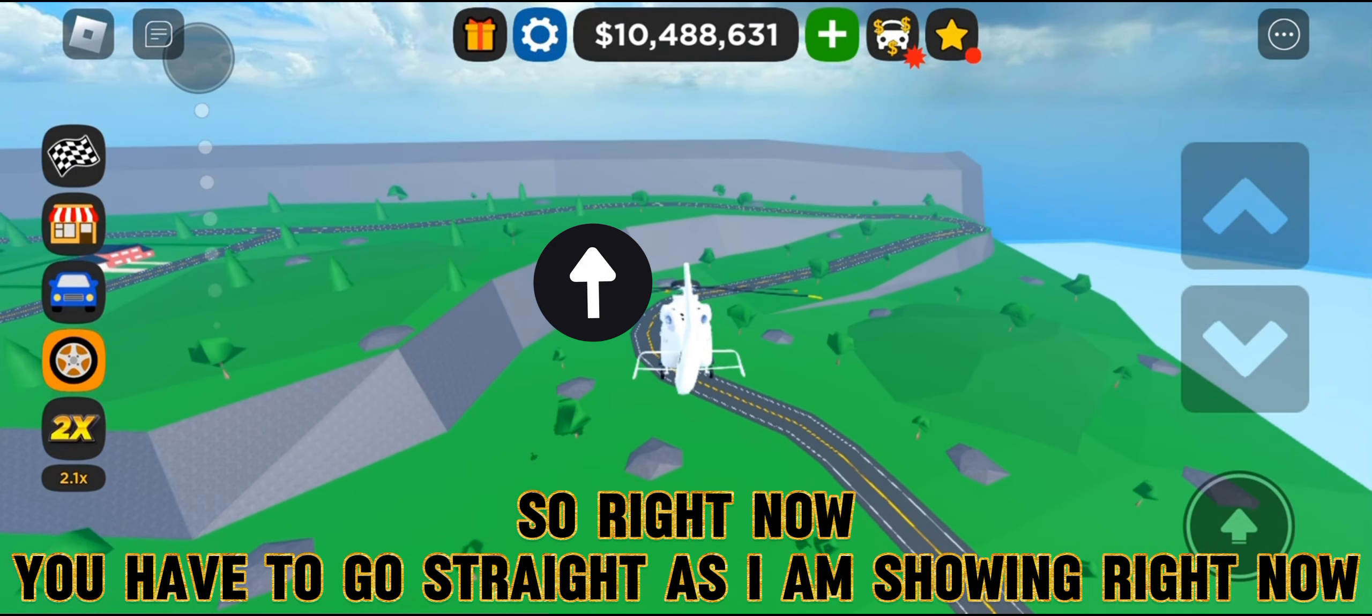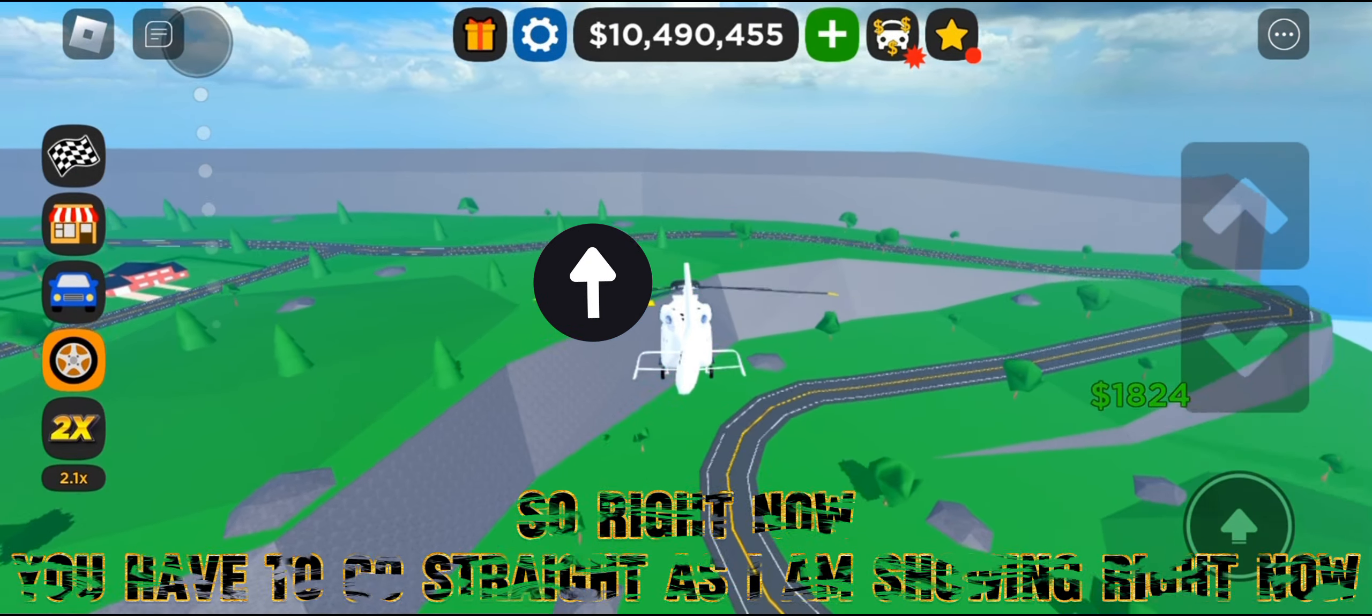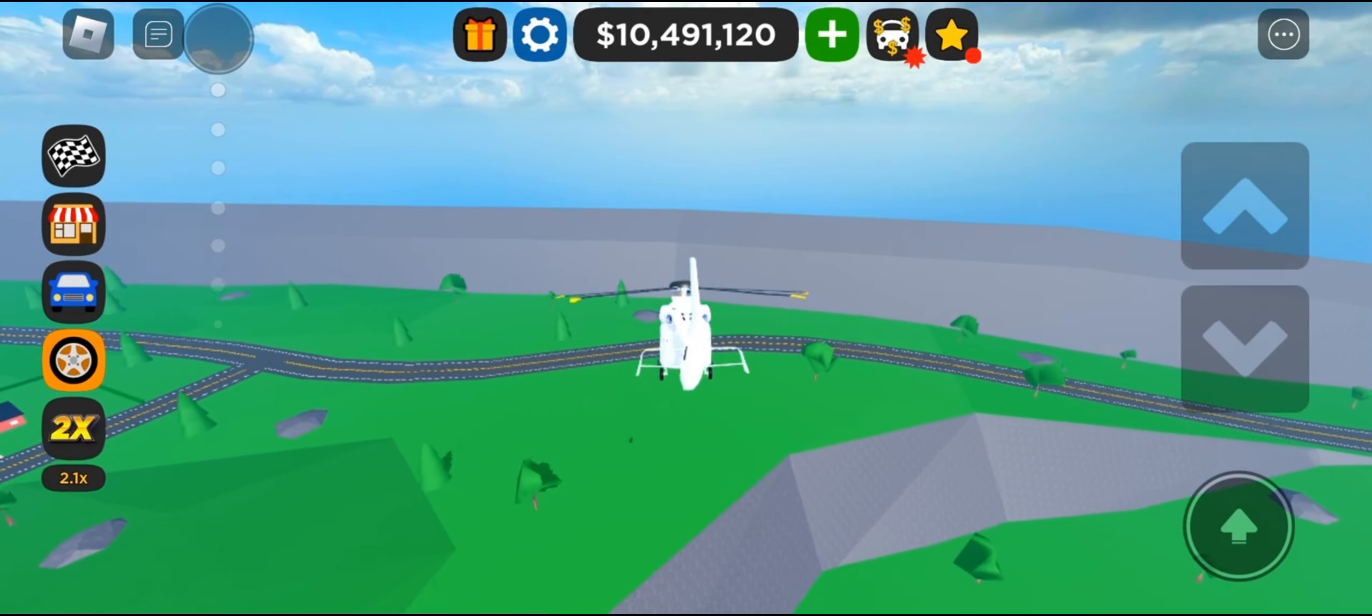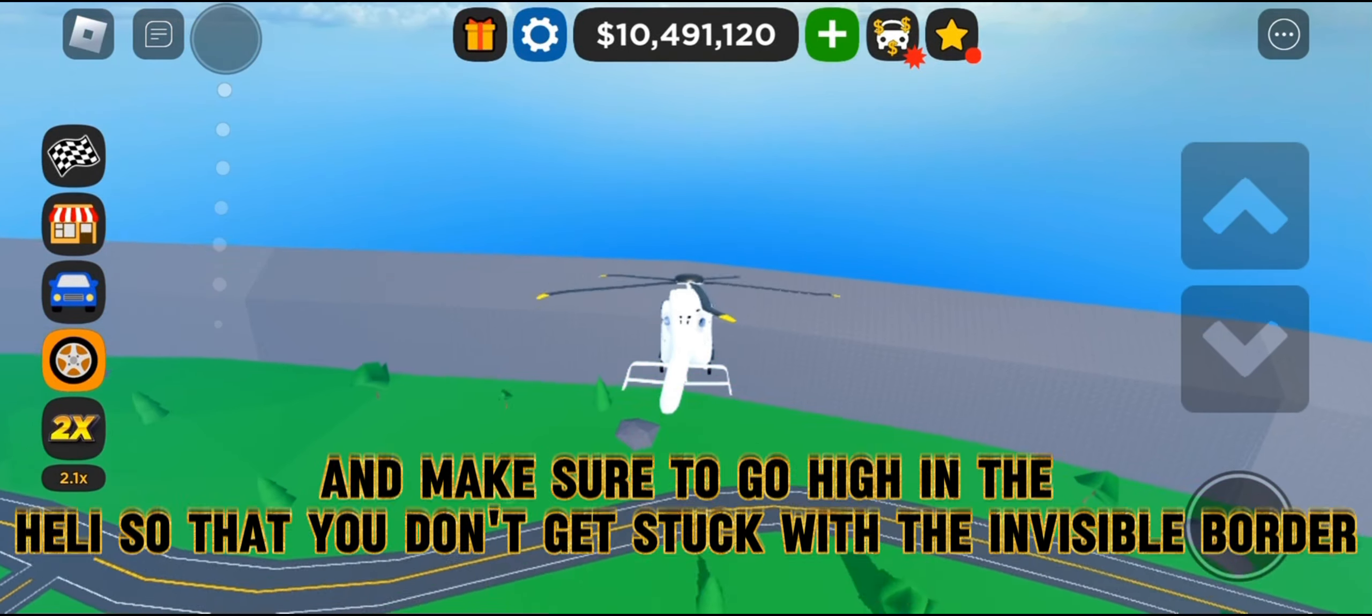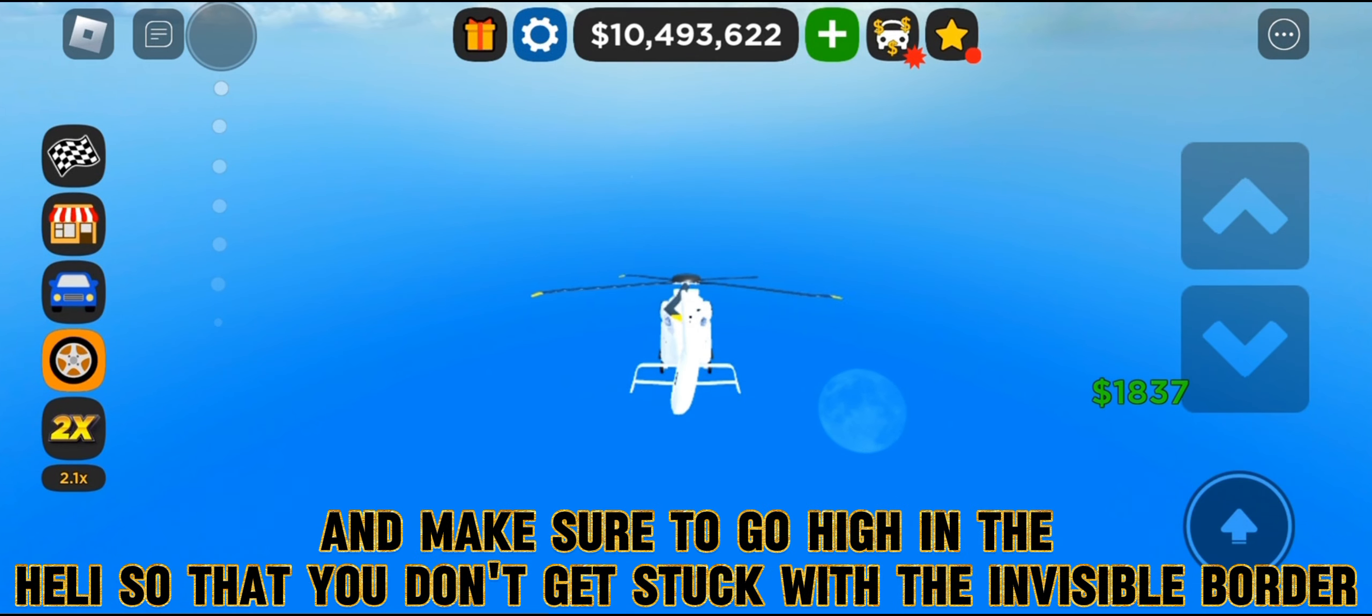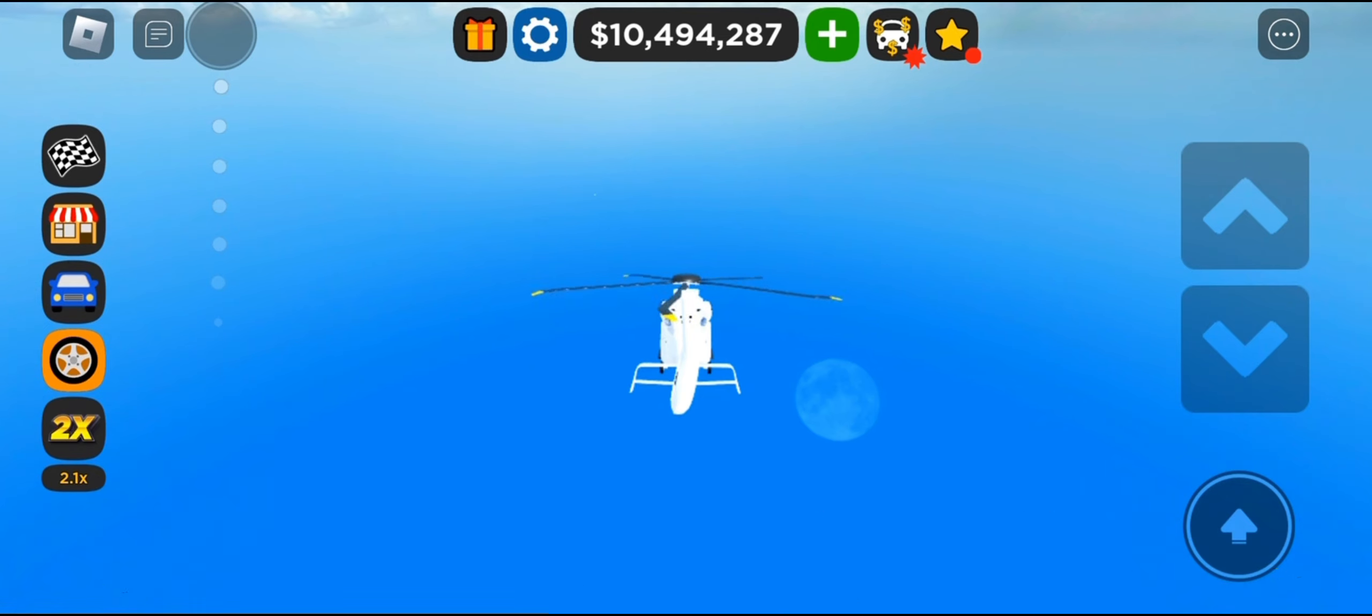Right now you have to go straight as I am showing. Make sure to go high in the helicopter so that you don't get stuck with the invisible border.